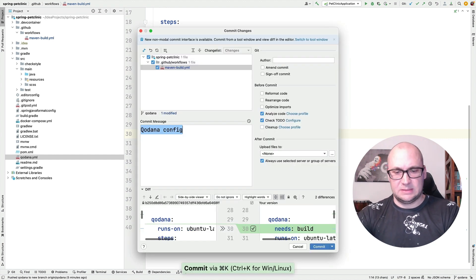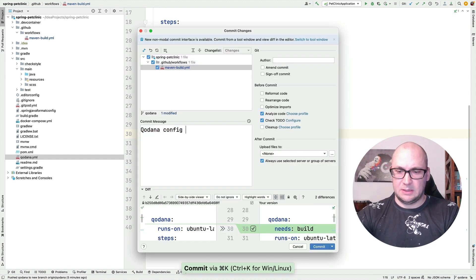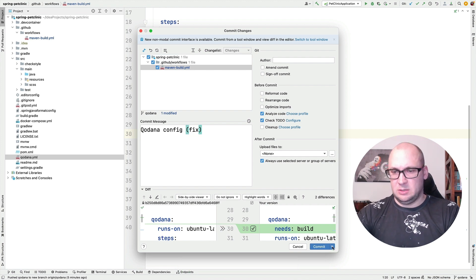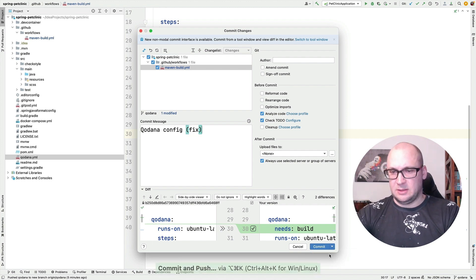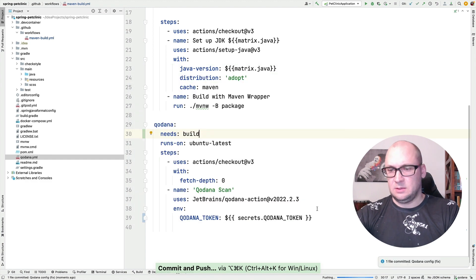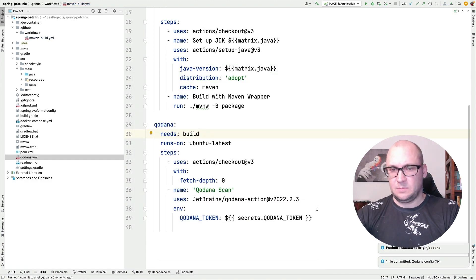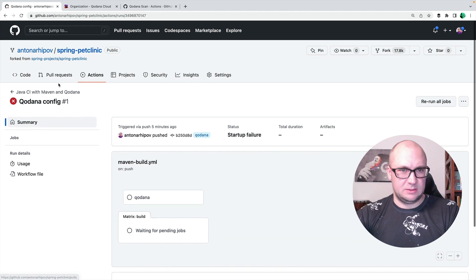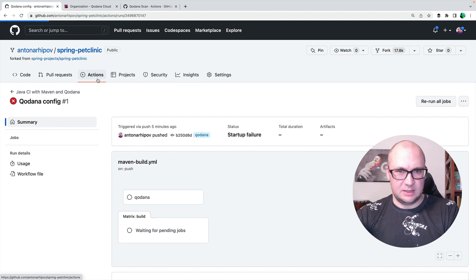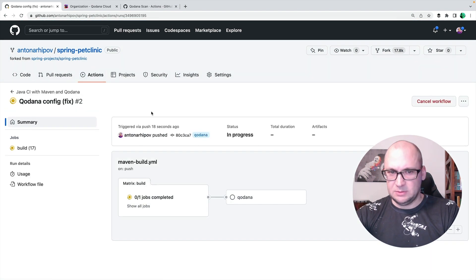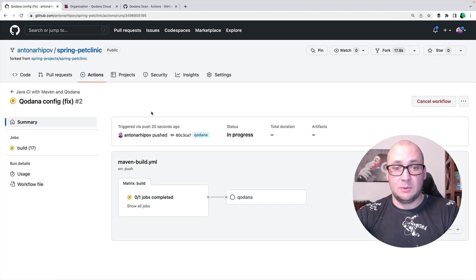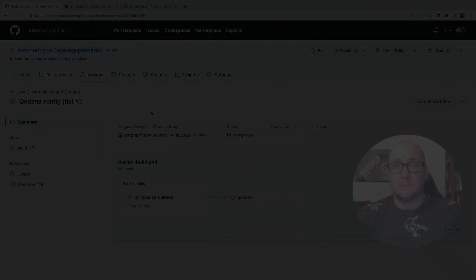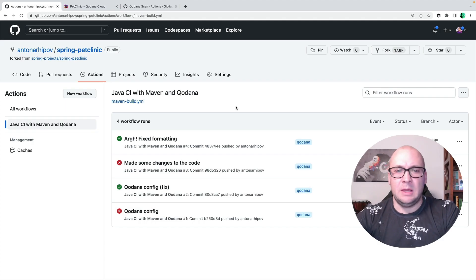Let's commit and push like this. And let me check the status again. So the build is in progress now and I'm going to wait a little bit. Okay.